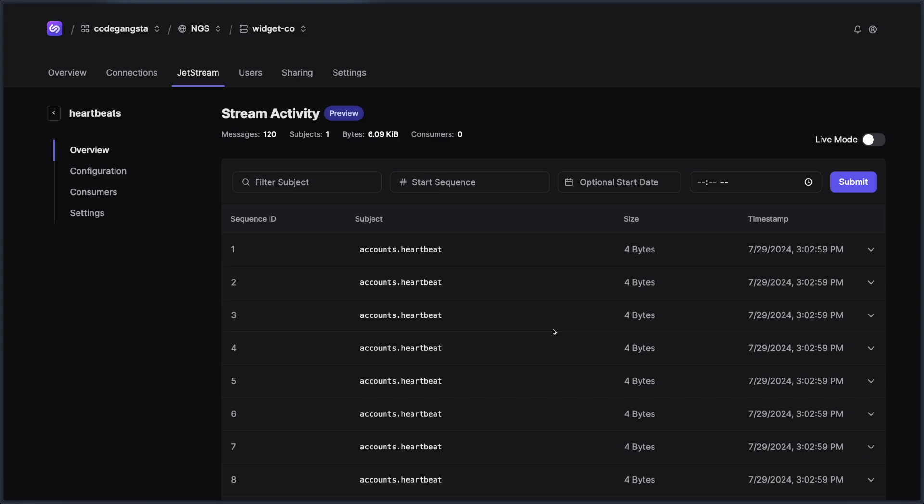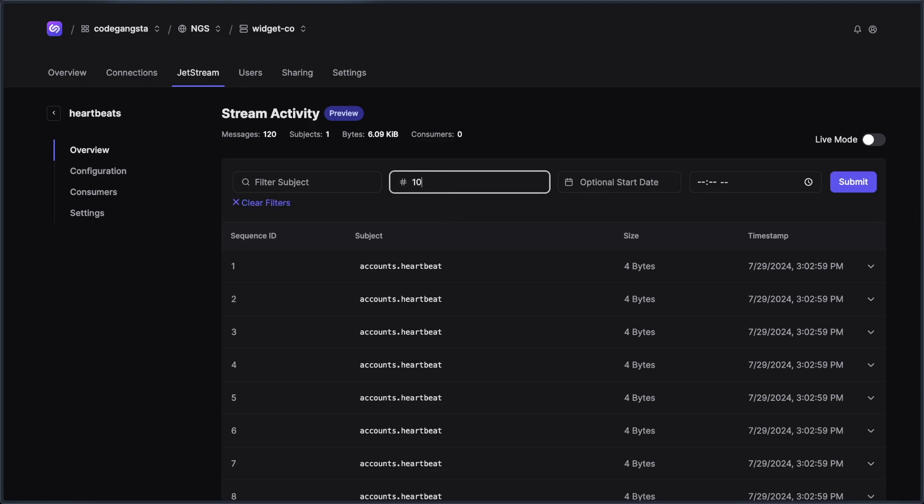And you can do all sorts of things like filter by a particular subject. In my case, we only have one subject here, so it's going to be hard to filter. But if I wanted to say, let's look at the start sequence from 10 on, we can use that.